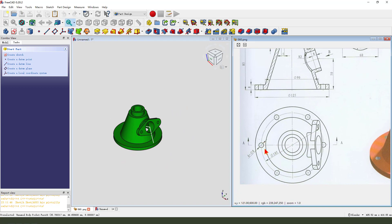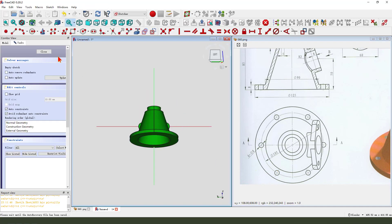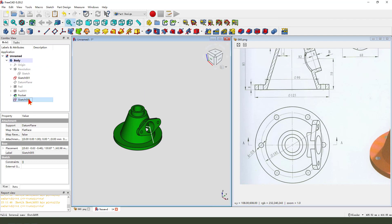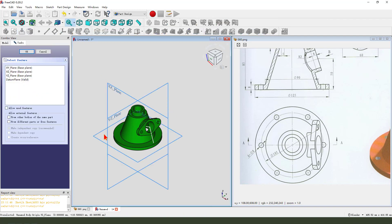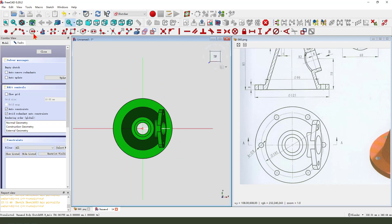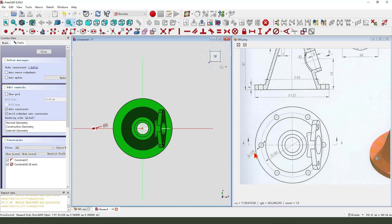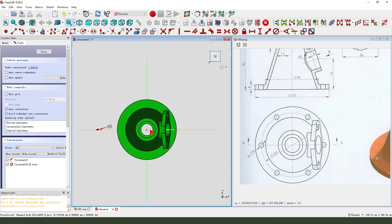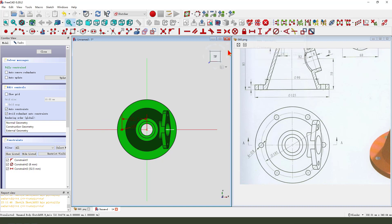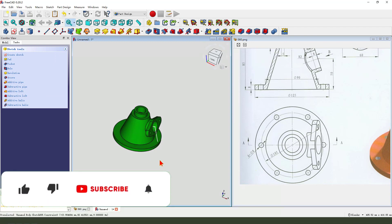Next, we create the sixth hole. Create new sketch — sorry, come back, delete. Create new sketch, select XY plane. Create a circle. Diameter 8 millimeter. 105. 105. Leave the sketch, then we create a pocket.